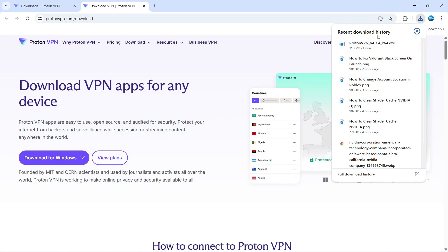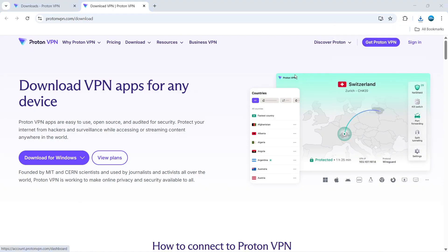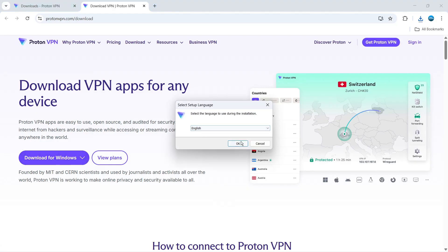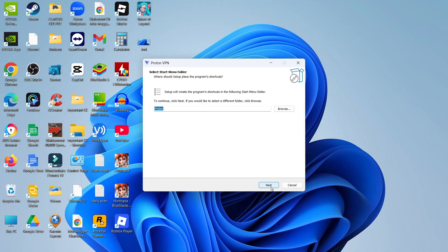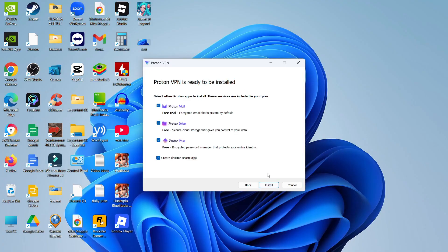Once the download has finished, give it a click, and you can run through the steps to start installing Proton onto your PC. Just go ahead, select your language, and then go through the steps to install Proton. You also have the option to install other Proton apps at this point, such as Proton Mail, Proton Drive, and Proton Pass.